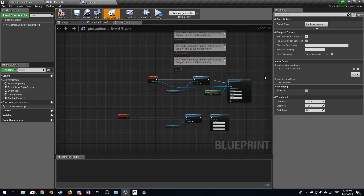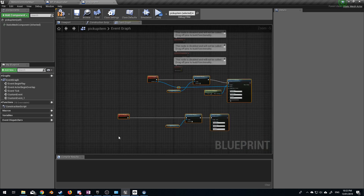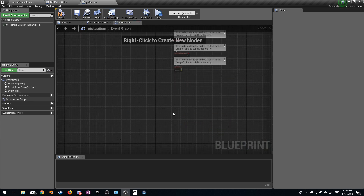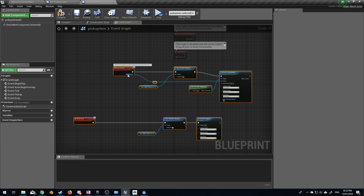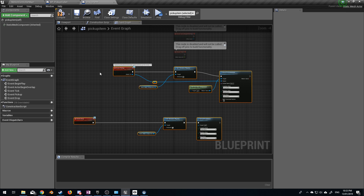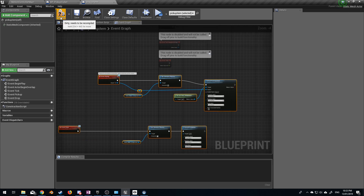Now that we've got the Pickup Actor Interface, I can delete all that, Control+V again, and now we've got event pickup and event drop. So let's go ahead and compile.